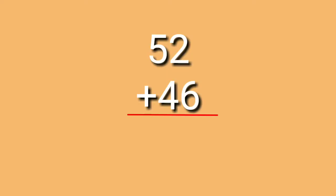52 plus 46. In adding numbers, kids, we are going to start from right to left. So, we are going to start from the 1's place.